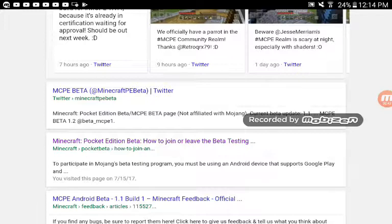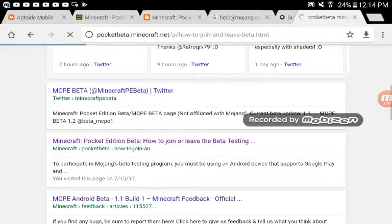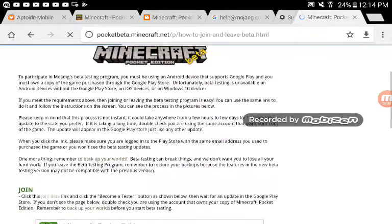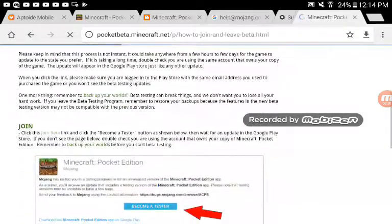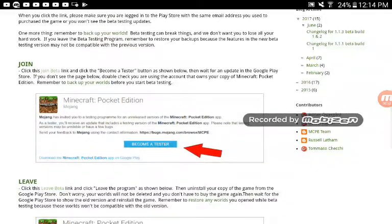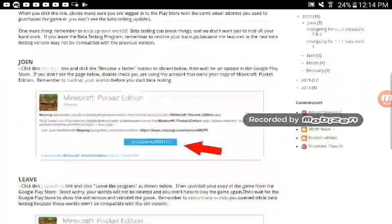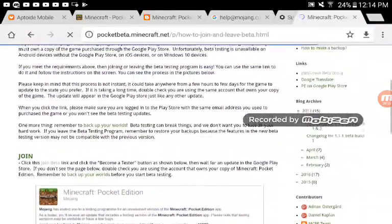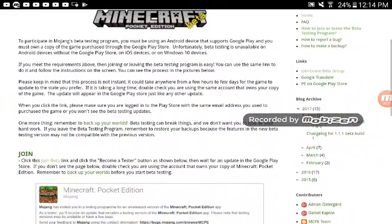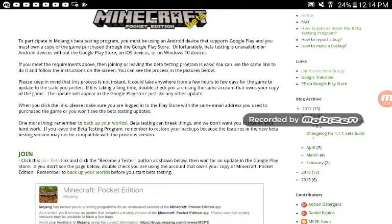How to join or leave the beta testing. Touch it. Then go to join beta.